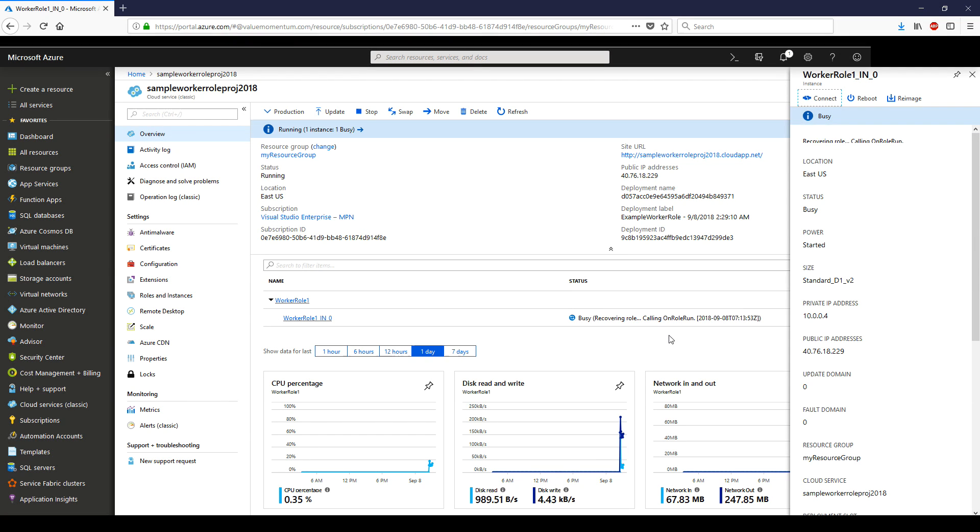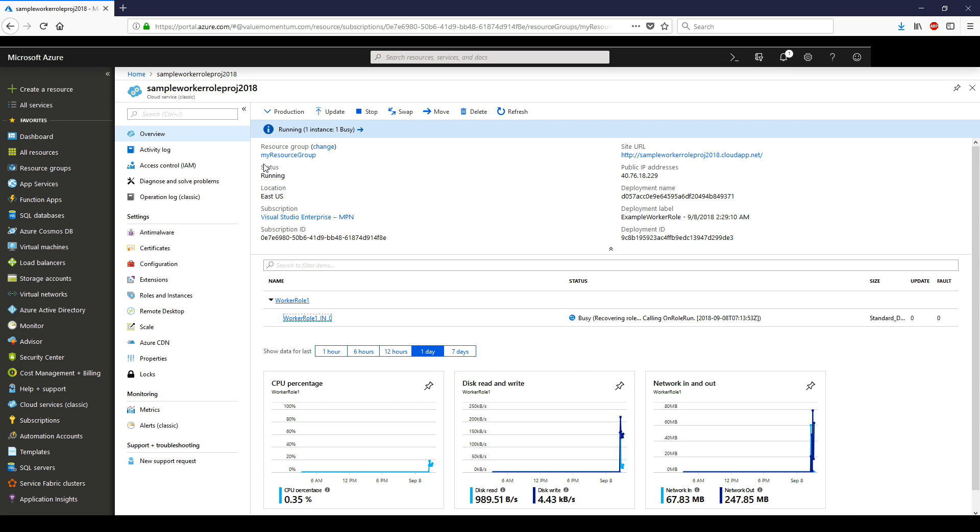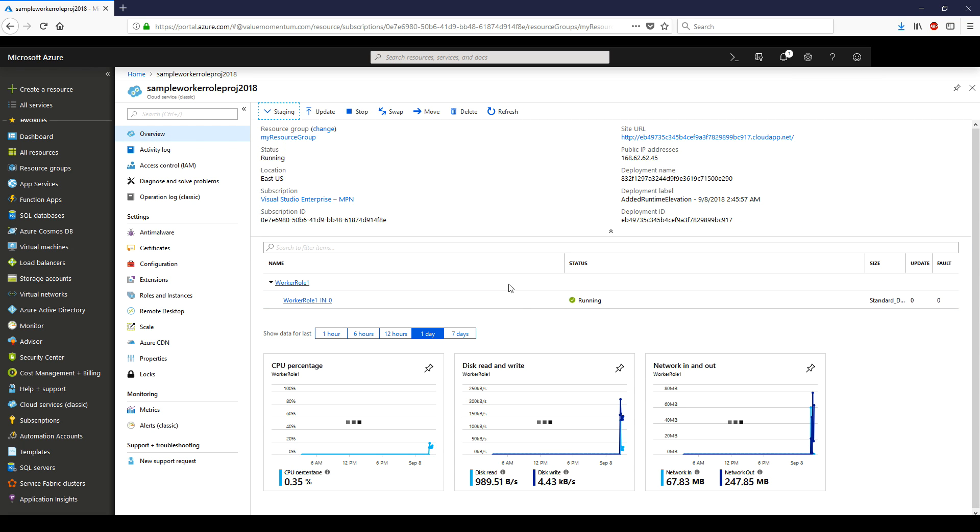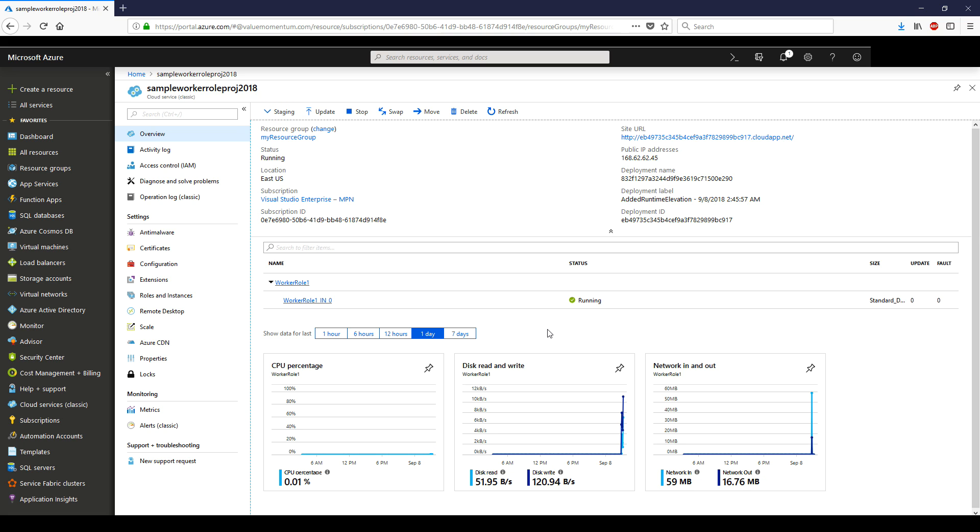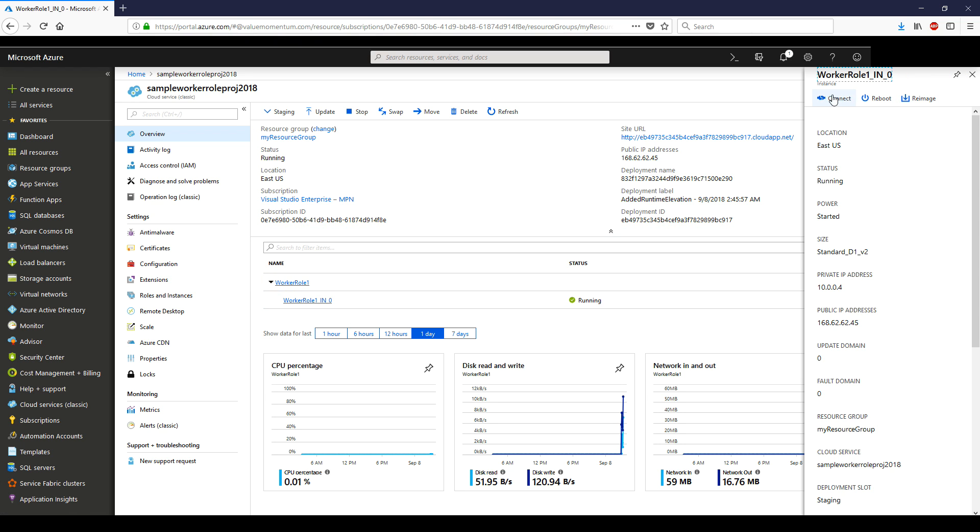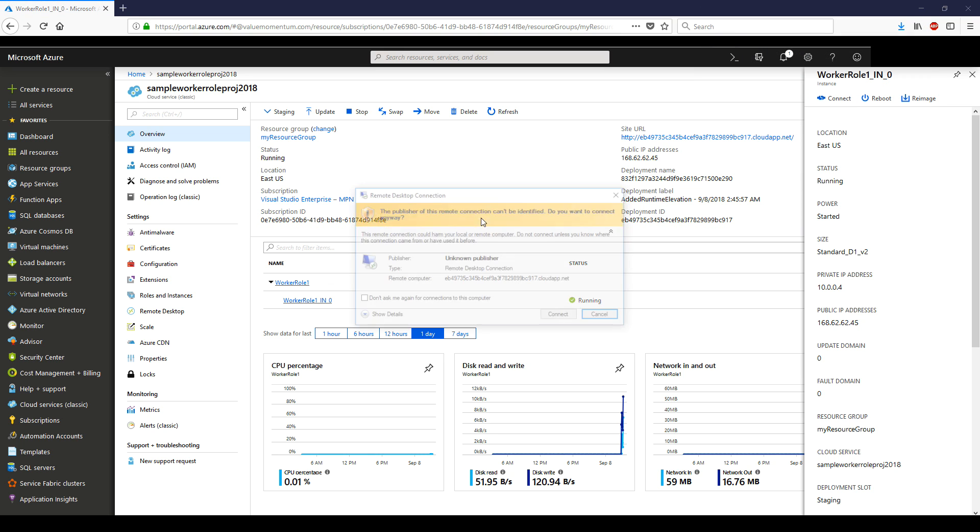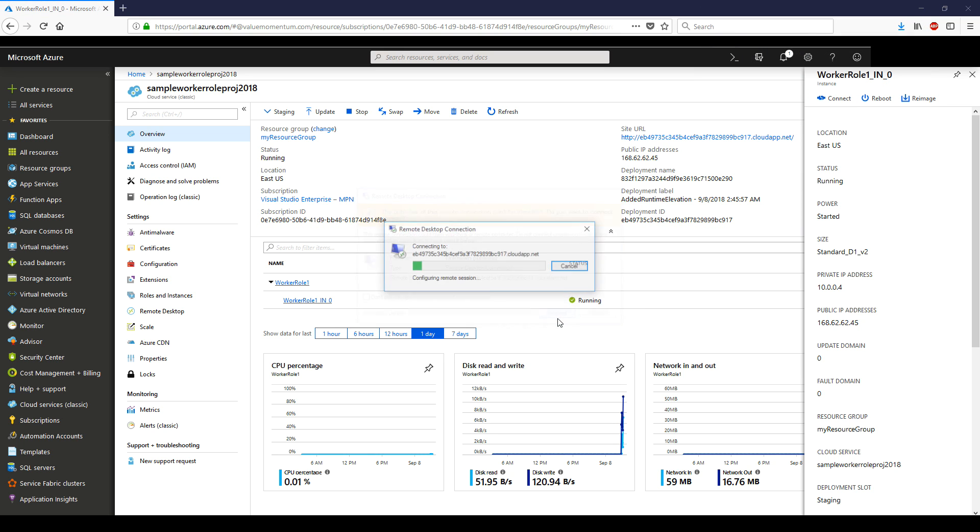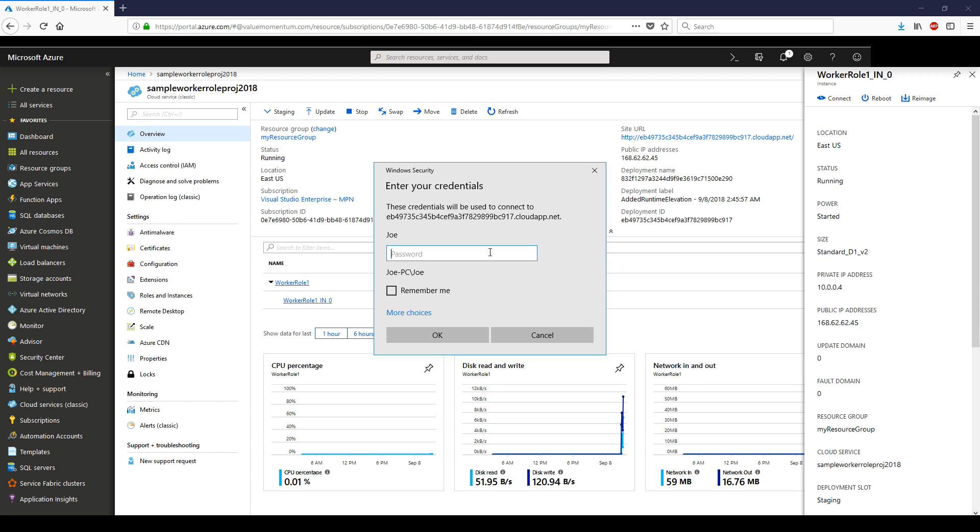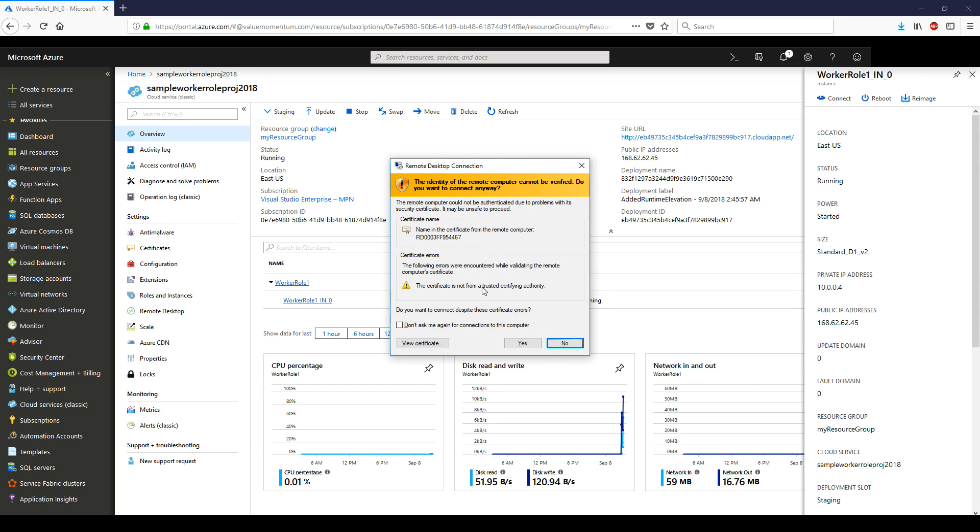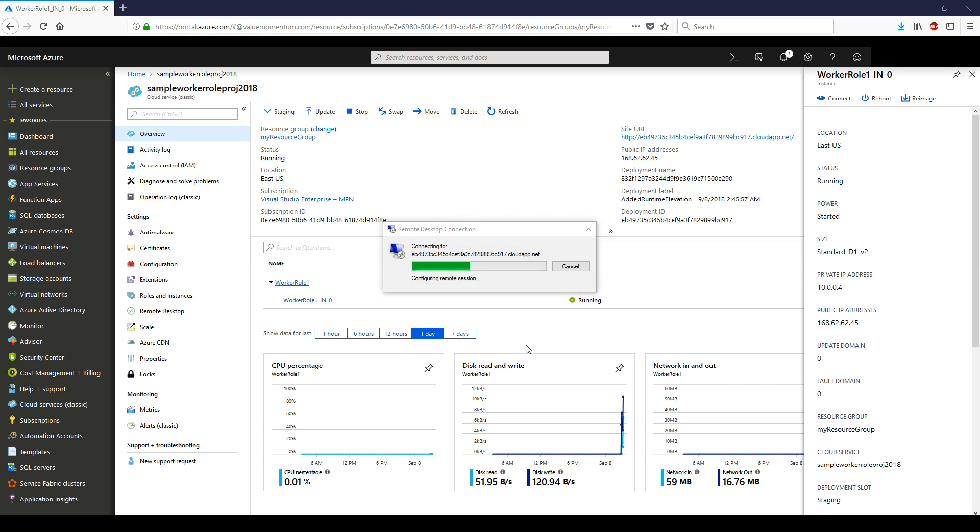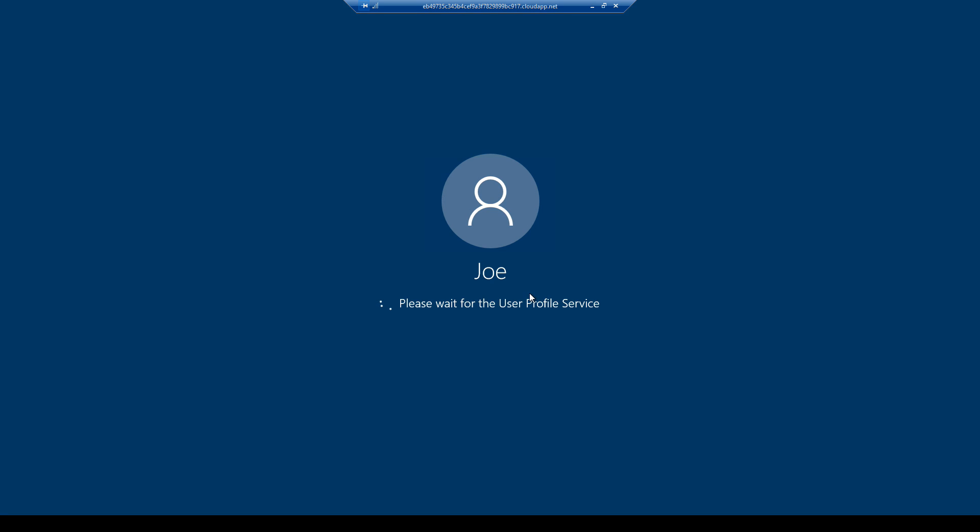We've come back to the portal. We've deployed the updated code for the worker role with the runtime elevation included into staging. We're still in production. And sure enough, as we can see, it's continually recycling, recovering role. Let's switch to staging. And look at that, it's running. Now, we don't want to wait to see if it's going to recycle again. There's no point. Let's just RDP into it and see if that log file was created inside the C drive directory. Let's navigate over to the instance. We'll click on connect. Open, connect. And the password was worker, capital W, 2018.